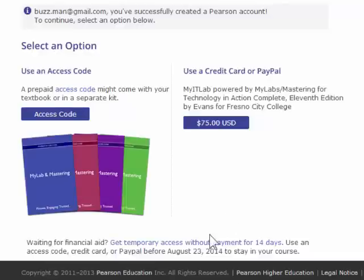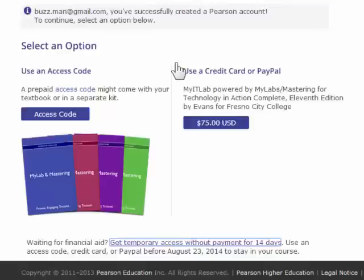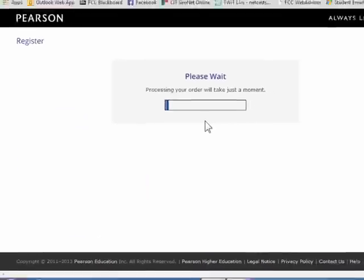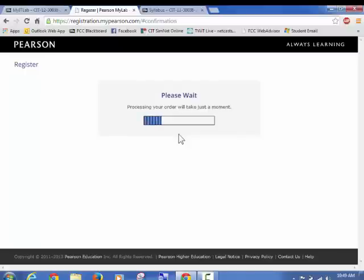Okay? So now for this example, I'm going to go ahead and say I want temporary access, right? And it says, are you sure? And I'm going to say yes. And now it's actually going to take me to the course. So if you have the access code, you'll have to put that in. If you're buying a credit card, you'll have to go through that process. Whichever way, you'll end up coming in here. Okay? This will be where you end up.